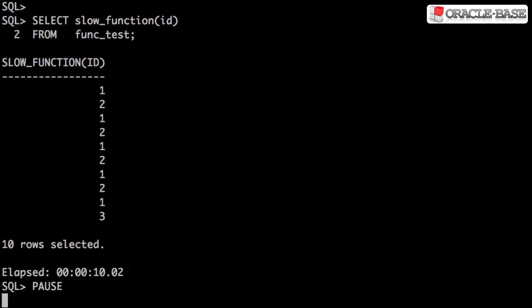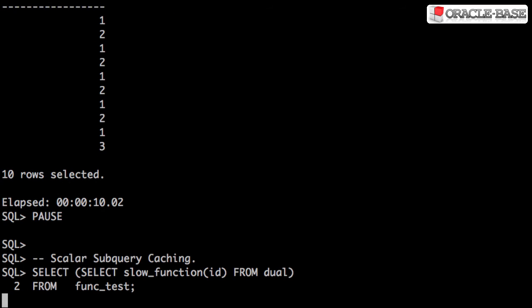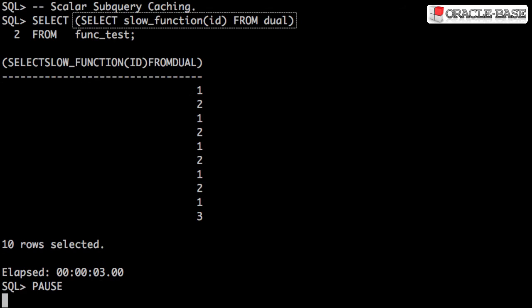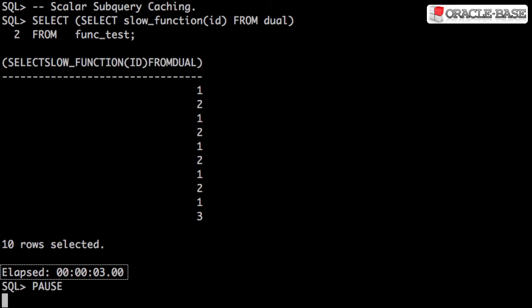Now we'll attempt to fix this problem with Scalar Sub Query Caching. Rather than calling the function directly, if we turn it into a Scalar Sub Query, we get much better performance. This is because it's only called once for each distinct value.